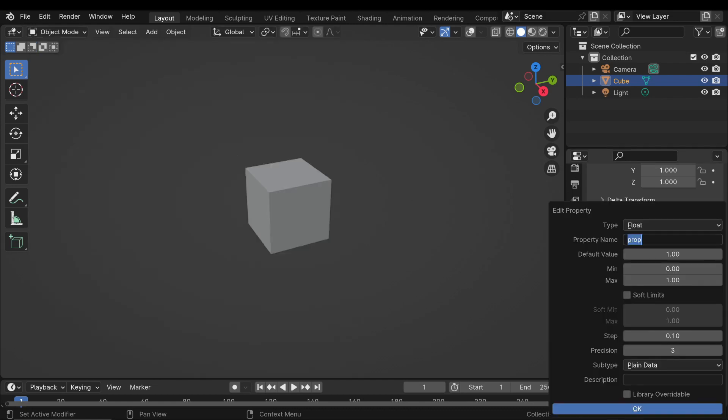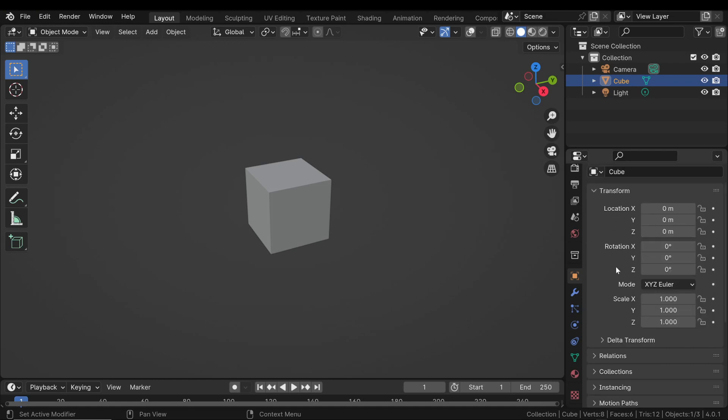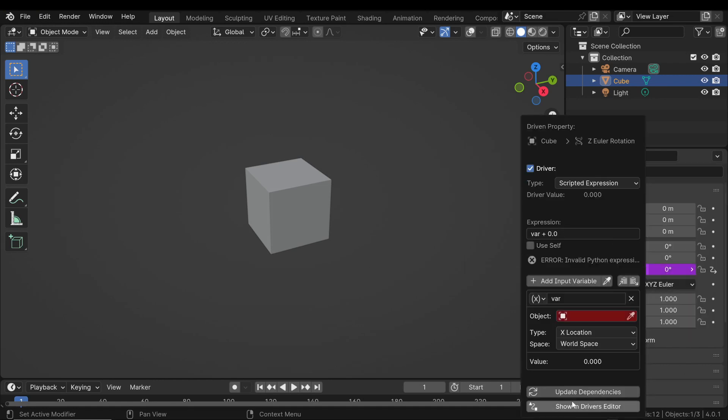You can create and utilize custom properties for animation drivers in Blender. This feature offers an efficient and flexible way to control complex animation systems.